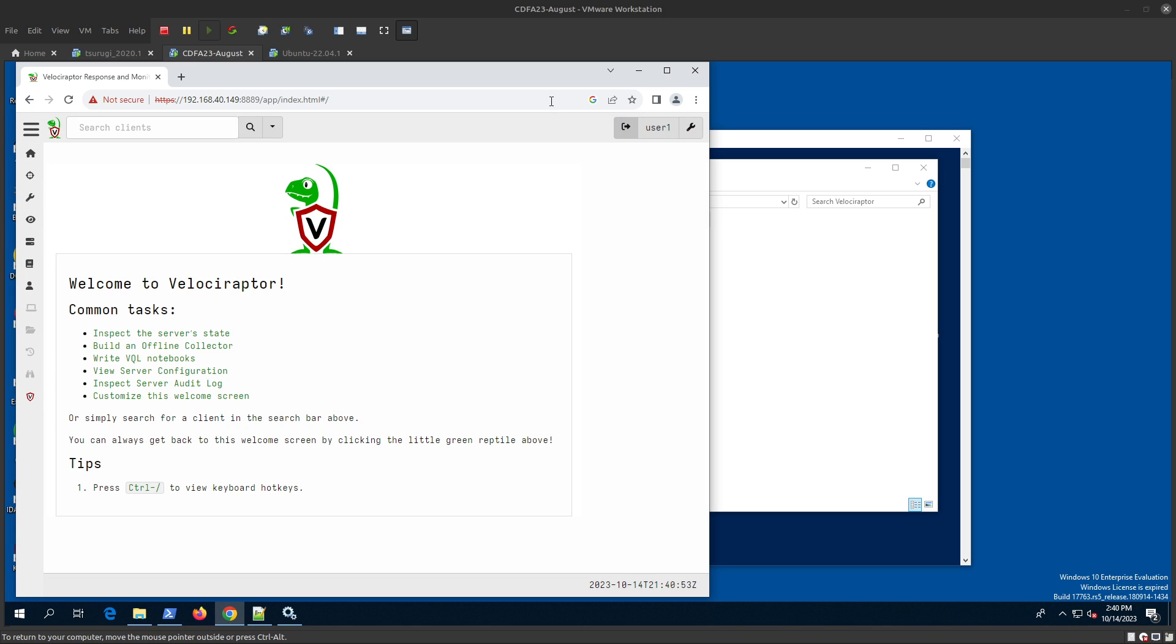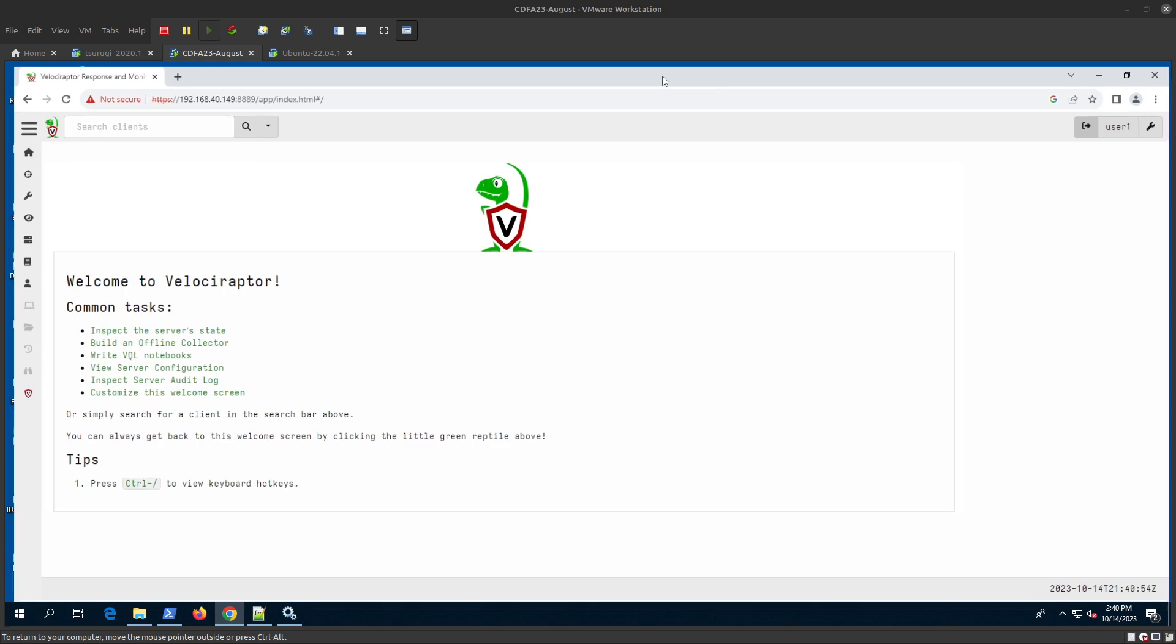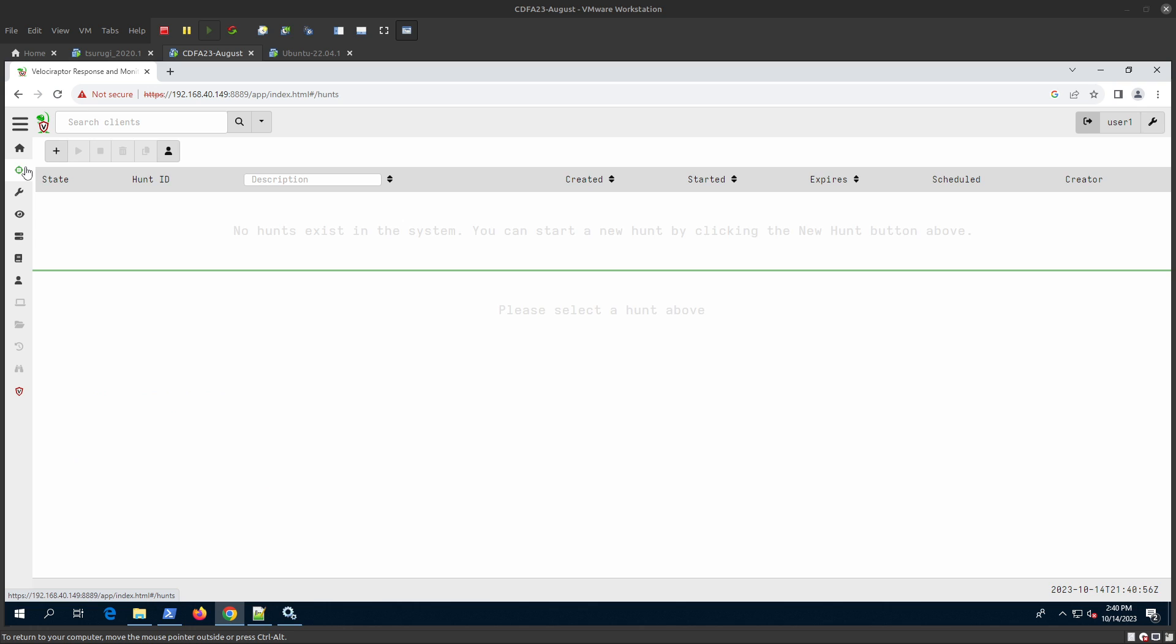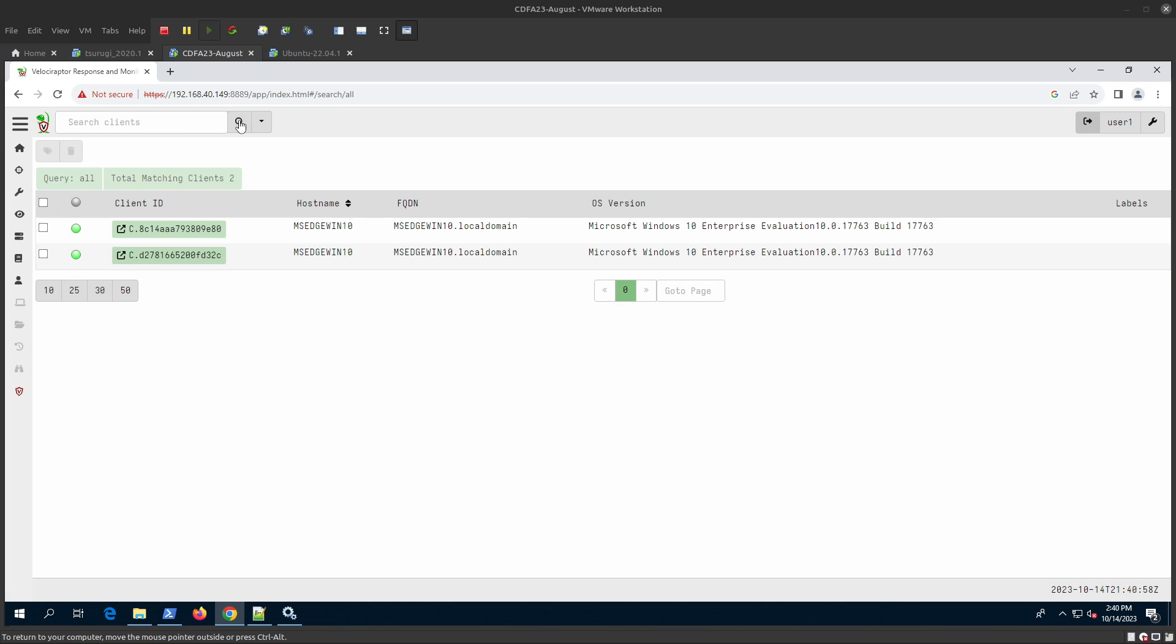If we search for clients, we can see there are two clients - I already added one, and for the recording I added another. These clients are now up and running, and Velociraptor can access them.